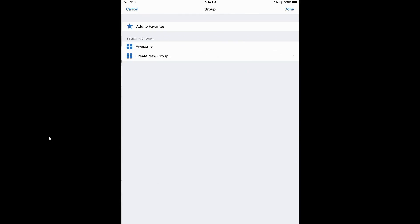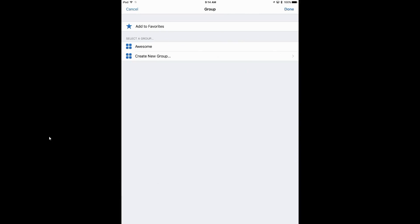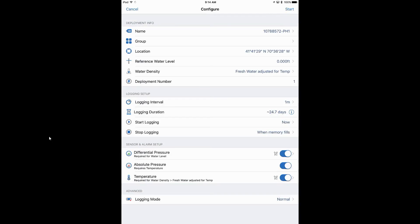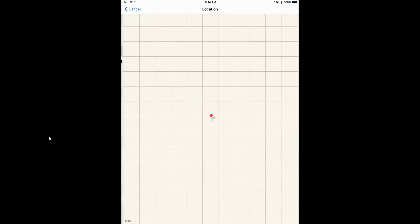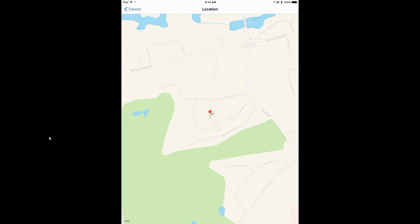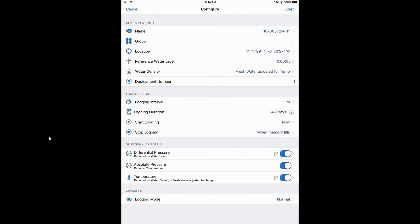Below that, we could group this. If there were multiple loggers in the same area, we could give it a group name. Somebody had a name in here called 'awesome,' which was pretty interesting. But since this is just a single deployment, we're not going to put in a group name. For location, this information is coming from our device and it will show you where that is if you're enabled for that.